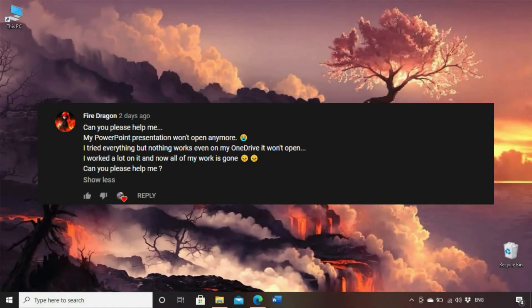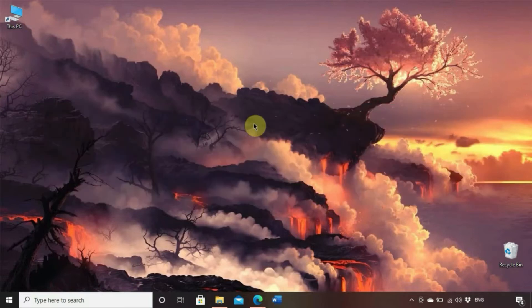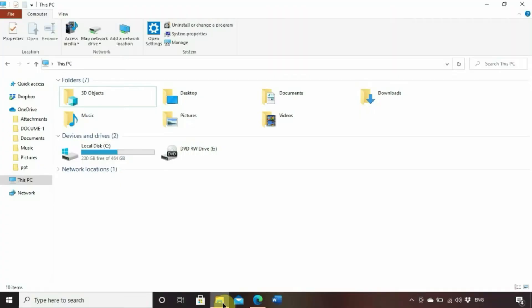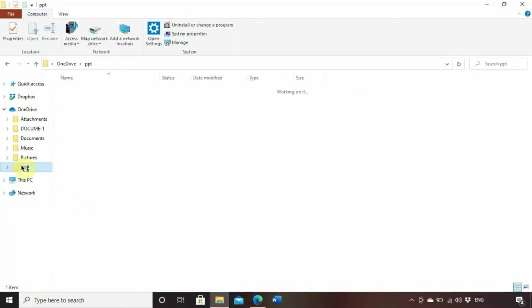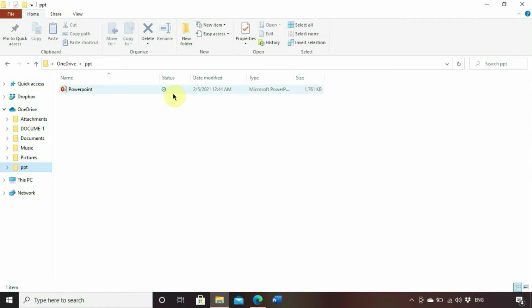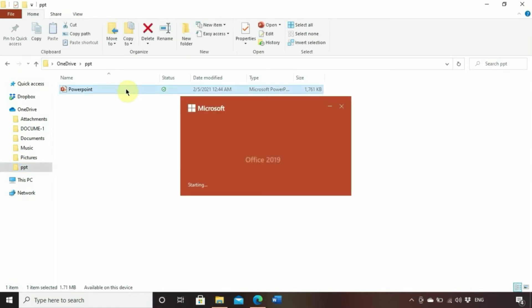They somehow are unable to open a PowerPoint presentation anymore. Of course this is an annoying and scary feeling, especially if you've worked so hard on it, right? So we decided to make this video for you and hopefully this would help you and everyone else having the same issue.